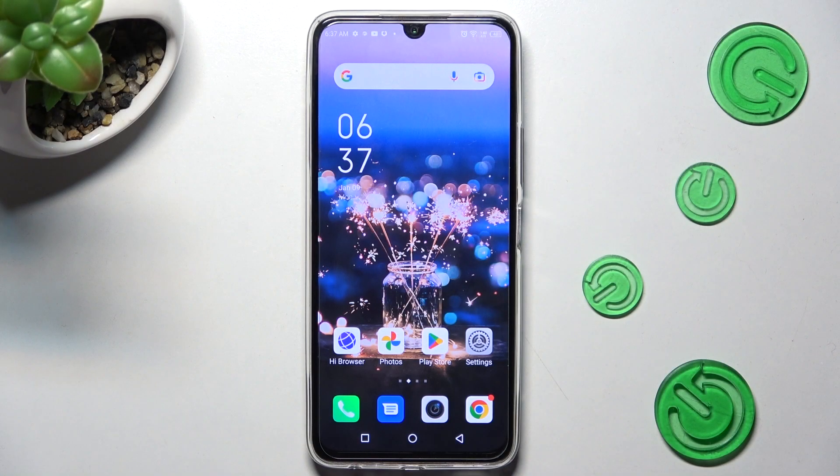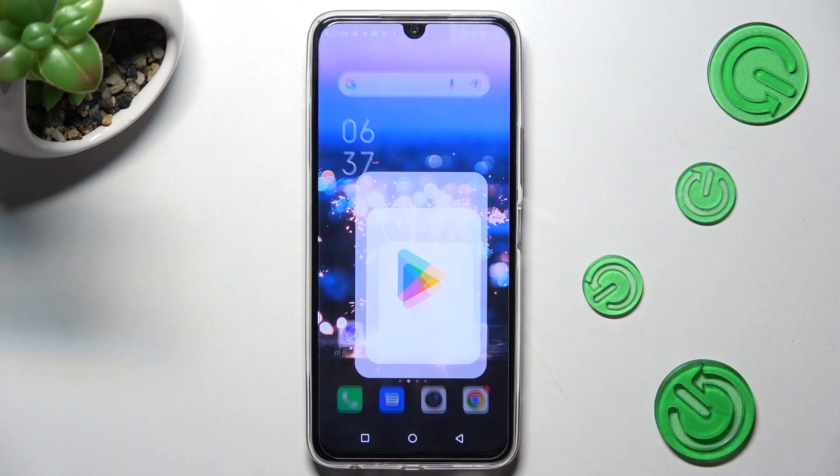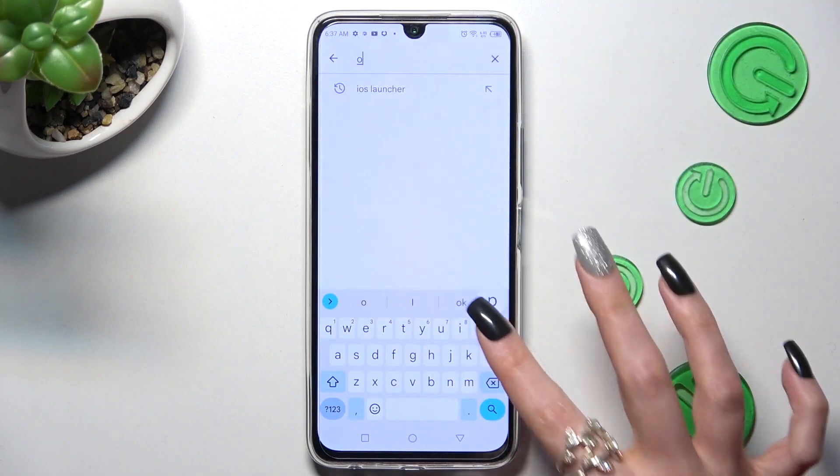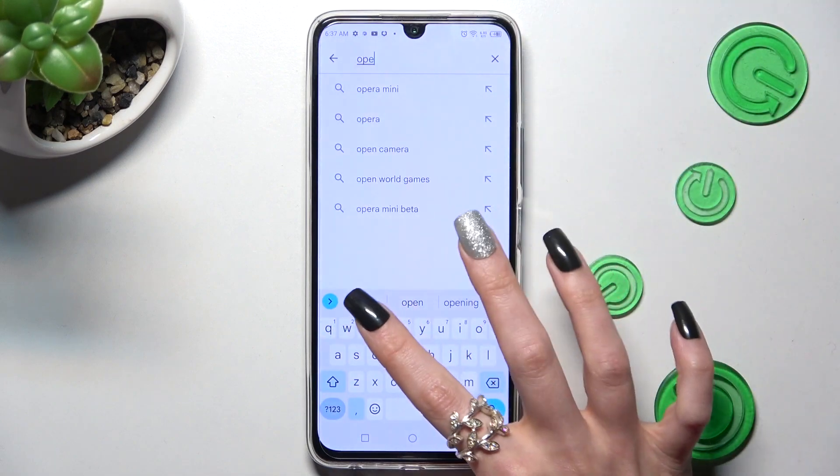You need to start by installing your new default app. I will go with Opera Mini Browser.